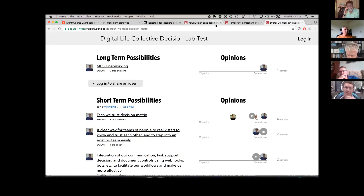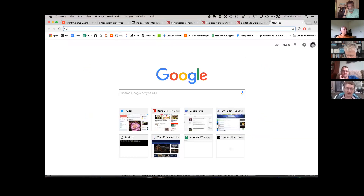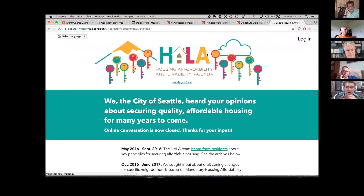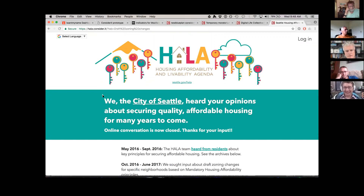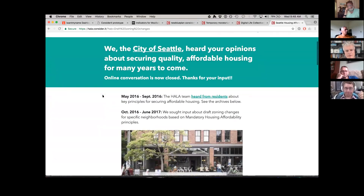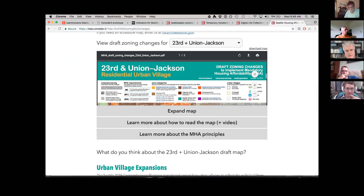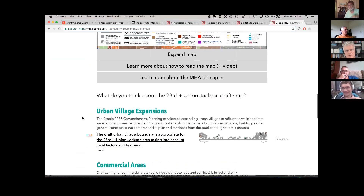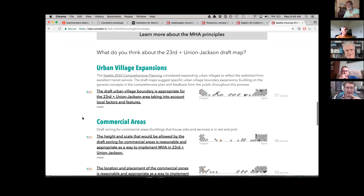The city of Seattle used it for dialogue around contentious housing affordability decisions they needed to make. You can customize Consider.it so that these headers have quite a bit of information in them.